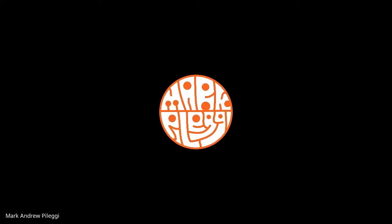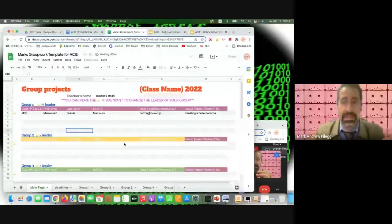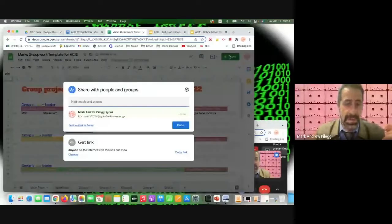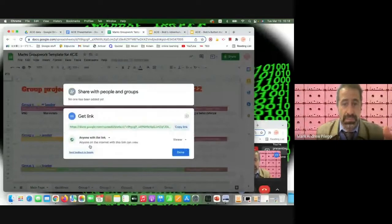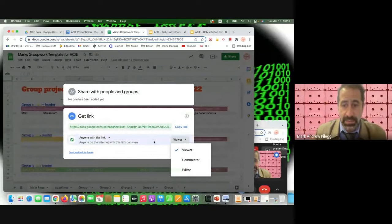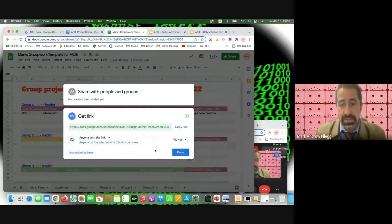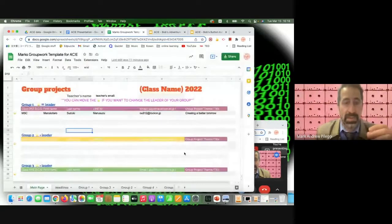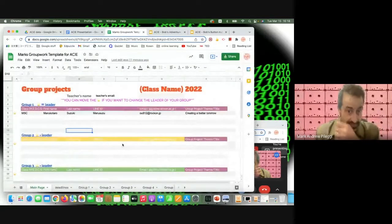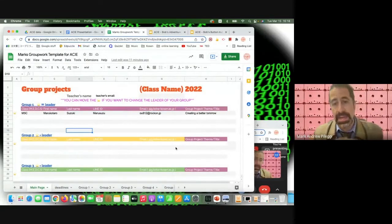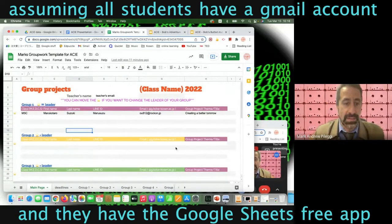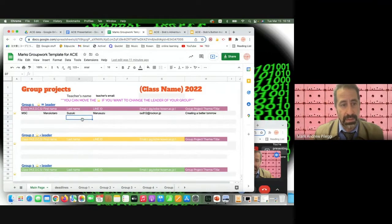During online class, students join via Google Meet. The presenter shares a link to the Google Sheets document with edit permissions, posts it in Google Meet, and all students can click in. In real time, the teacher can watch students join groups — from group one to group seven, adjustable as needed.